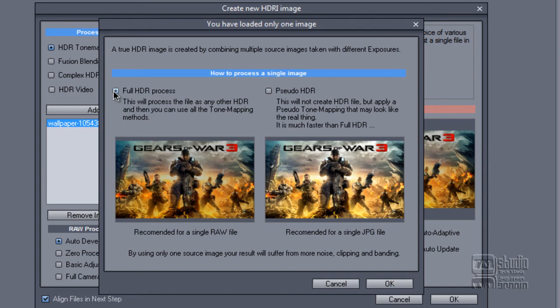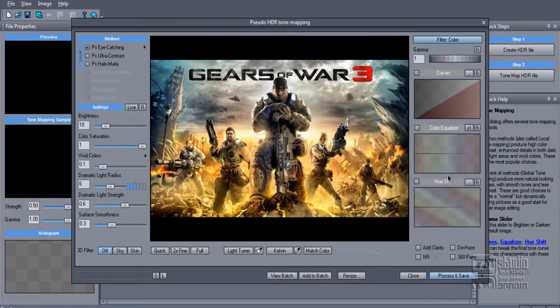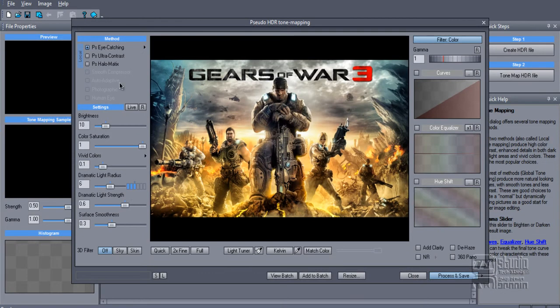Full HDR process. This is the HDR version of the Gears of War 3 picture.